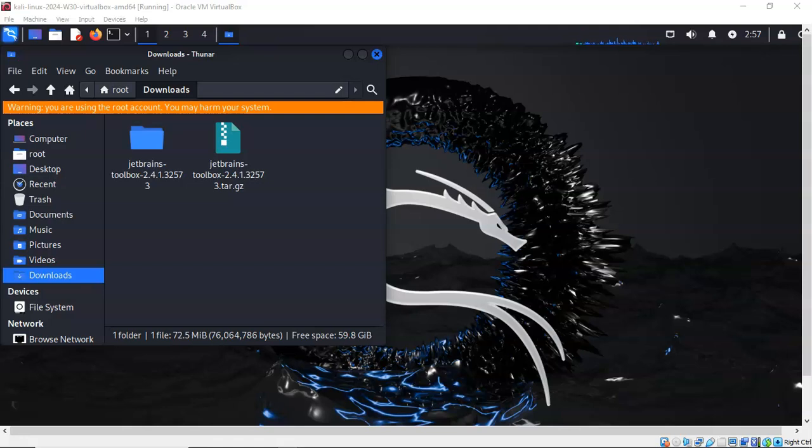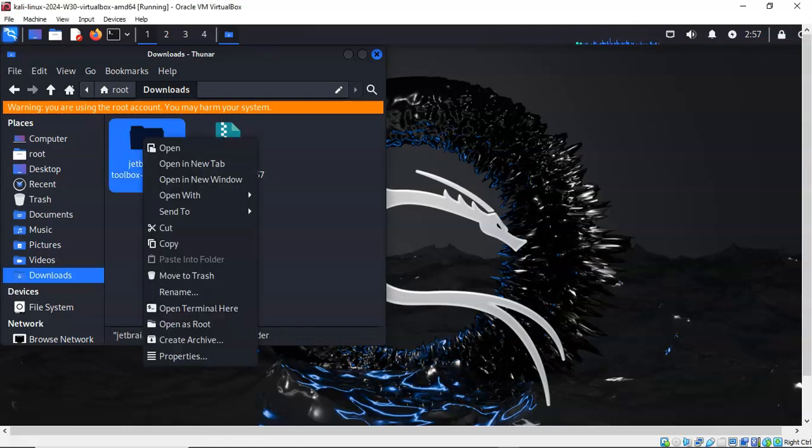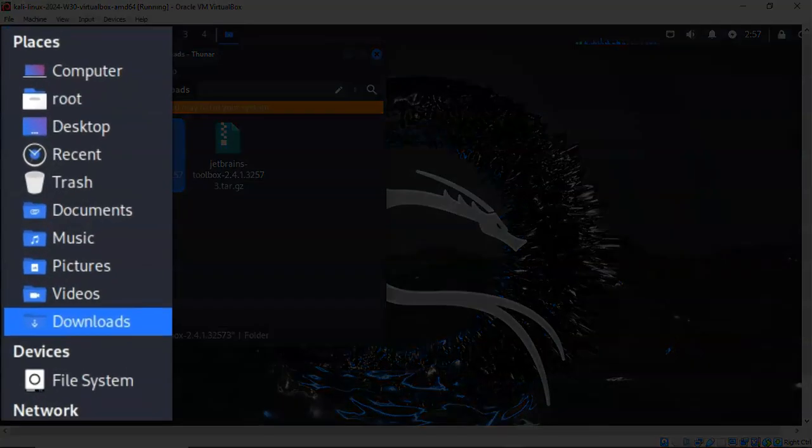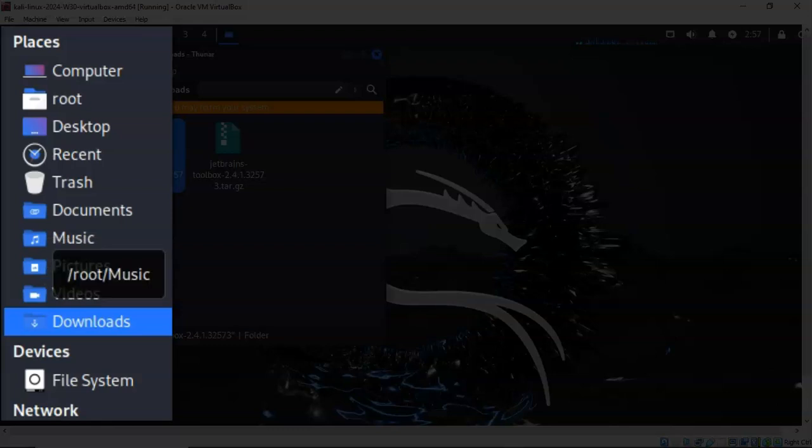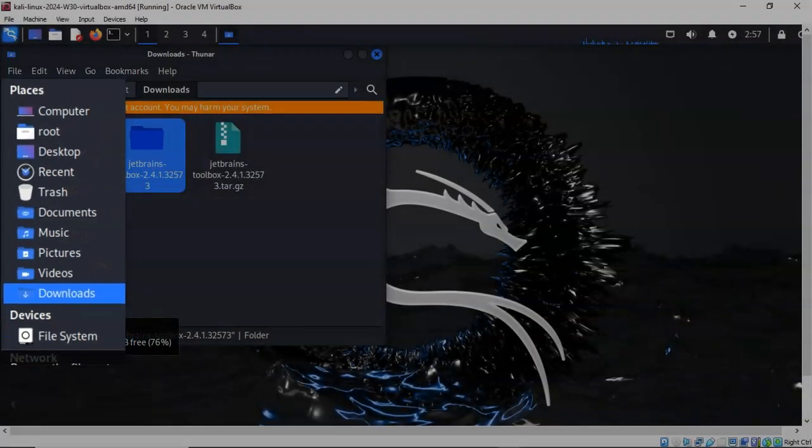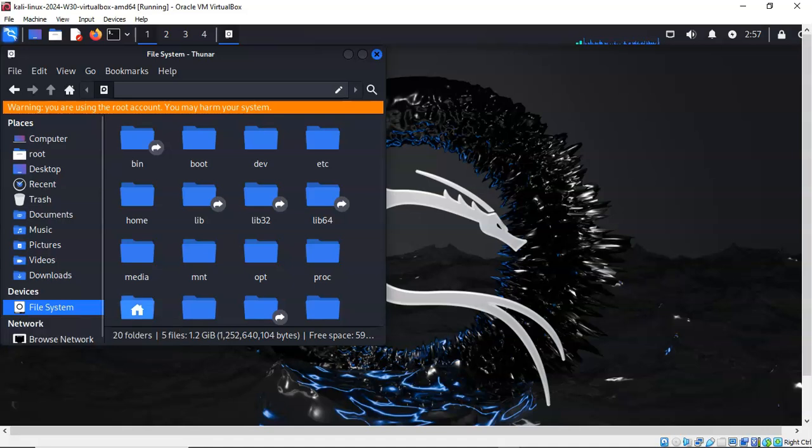Our next step is to right-click on the extracted contents of our archive and from the context menu we're going to select Copy. Over in the left window pane, you're going to scroll down to the bottom until you come to File System. Go ahead and click on File System.